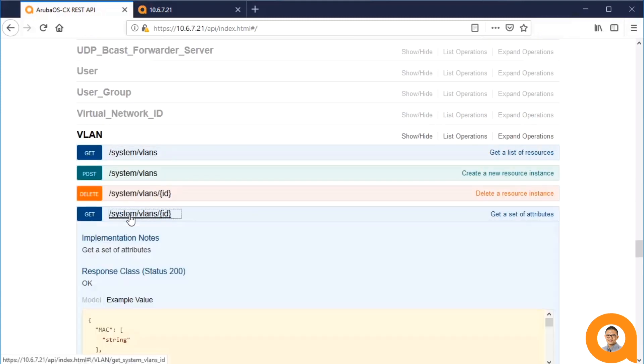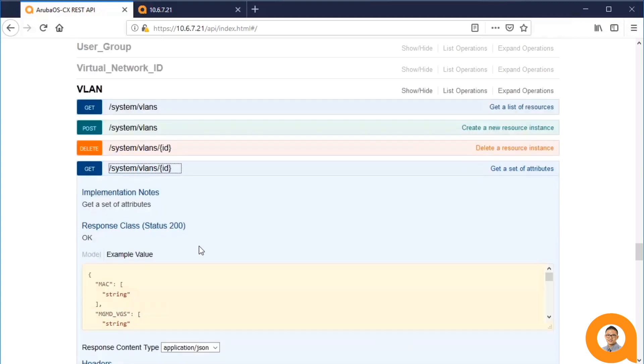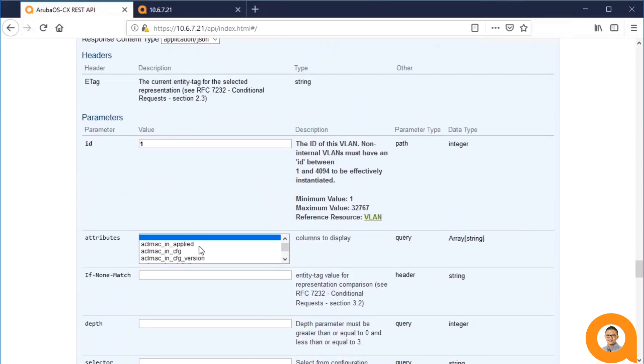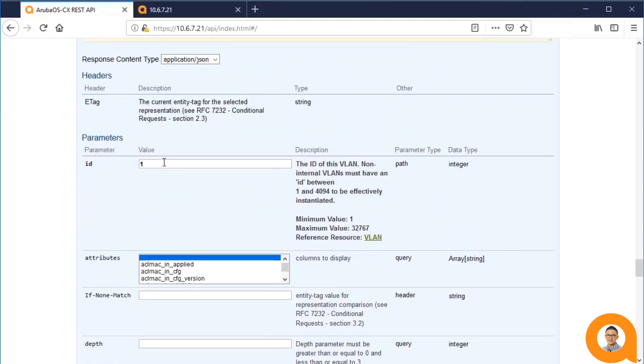I can also retrieve the details for an individual VLAN by doing the GET on this particular VLAN resource. You'll notice that this operation requires a mandatory ID parameter. Other than that, it operates the same way as the previous GET that we looked at,